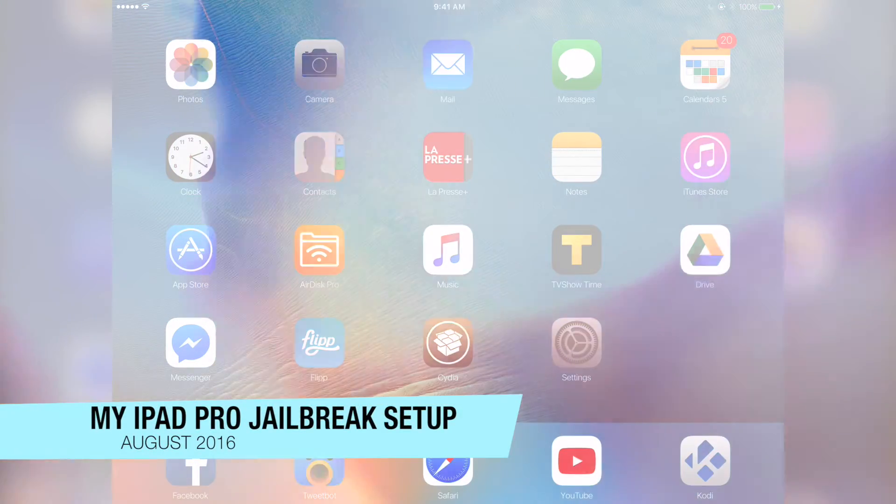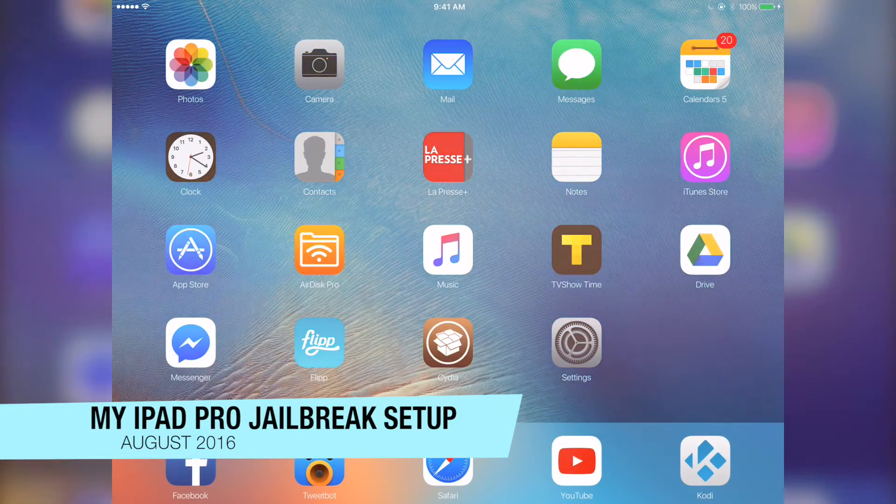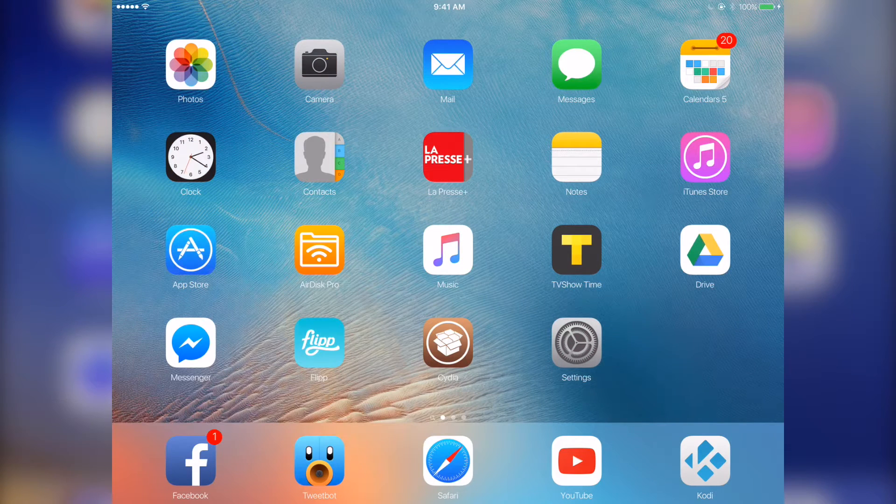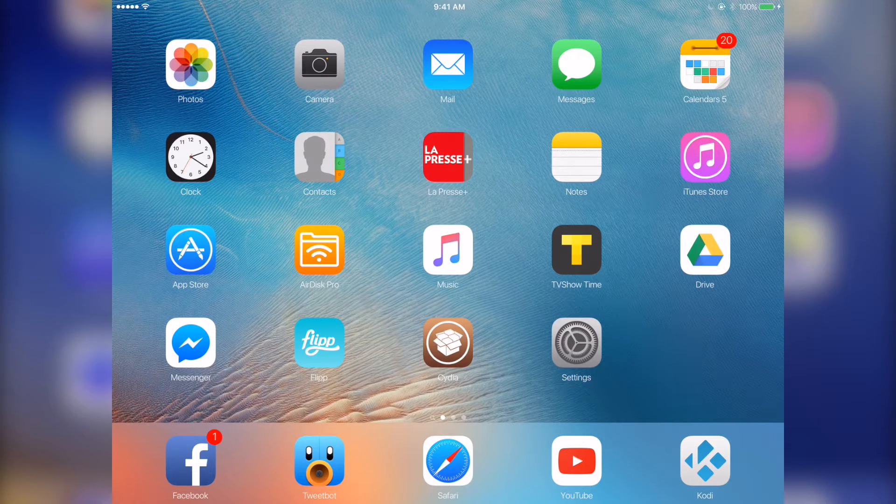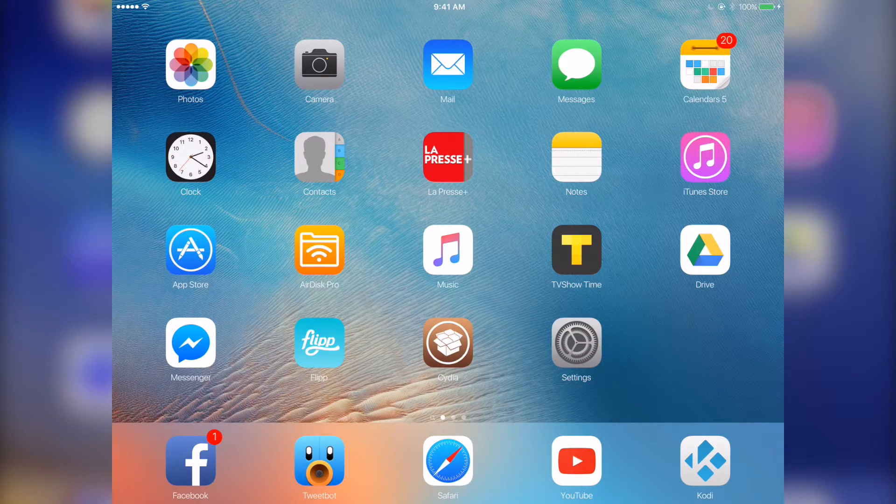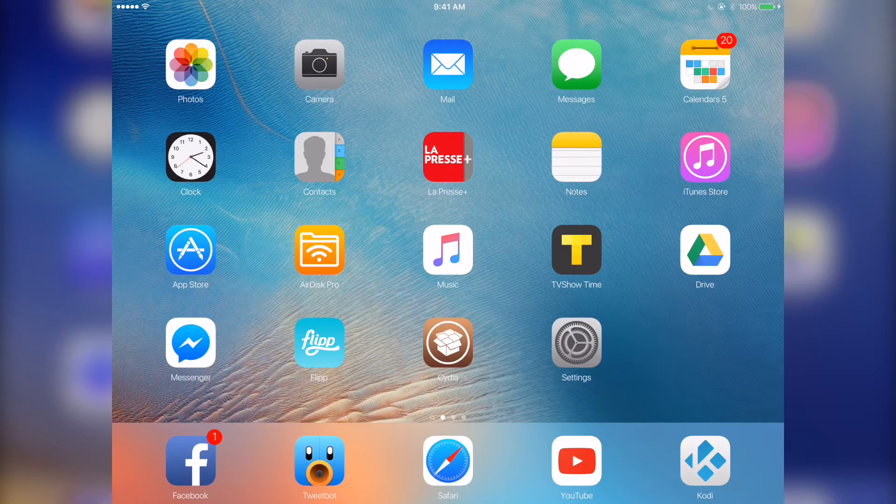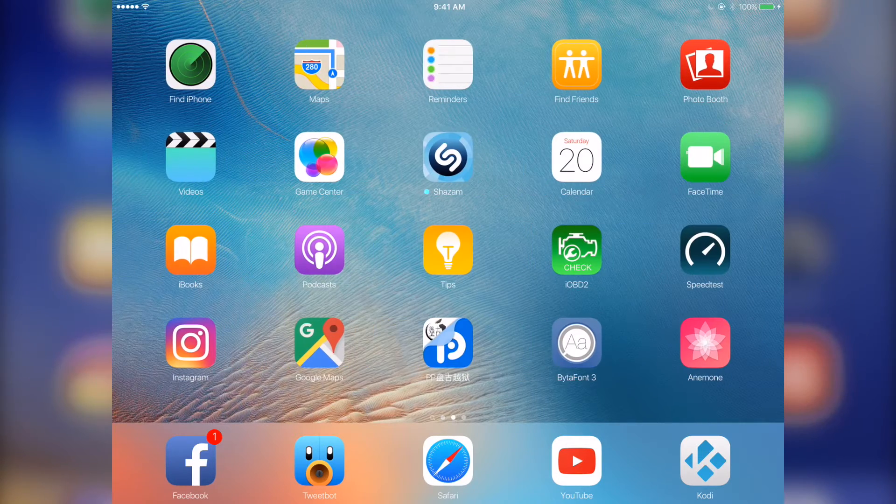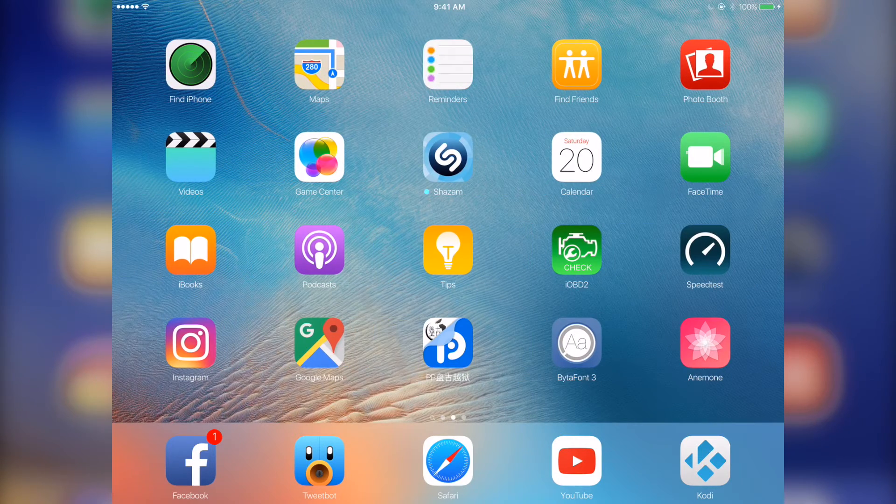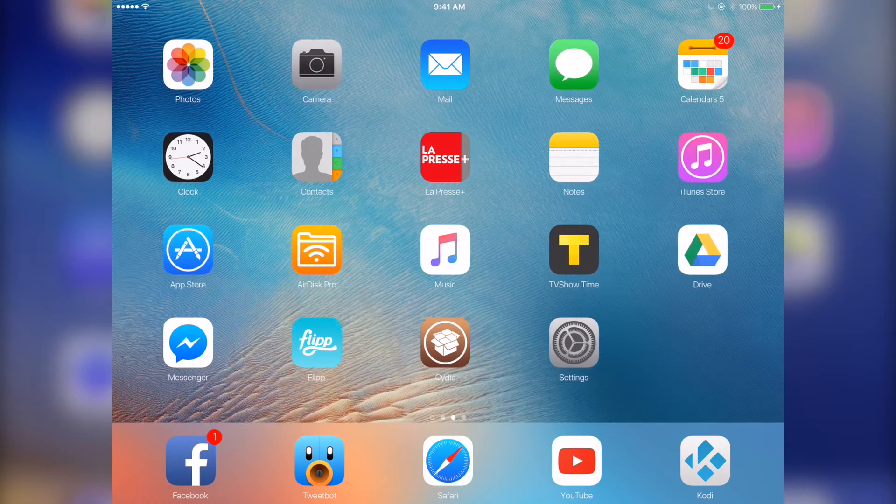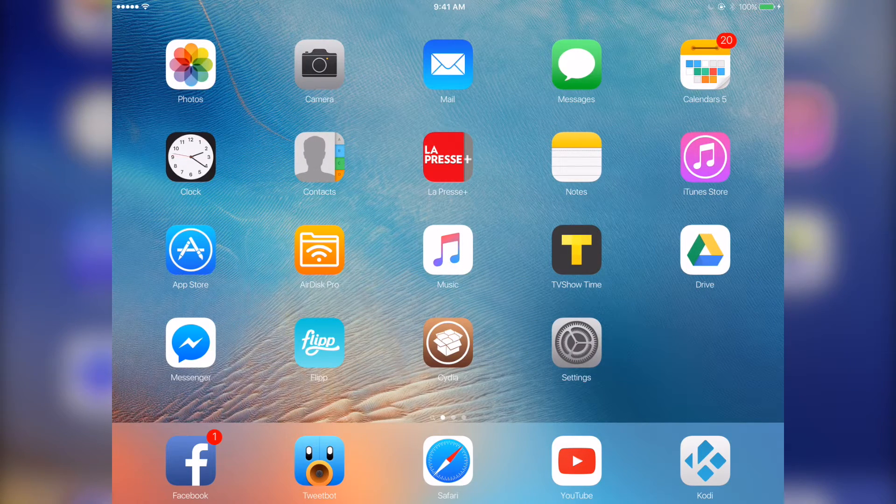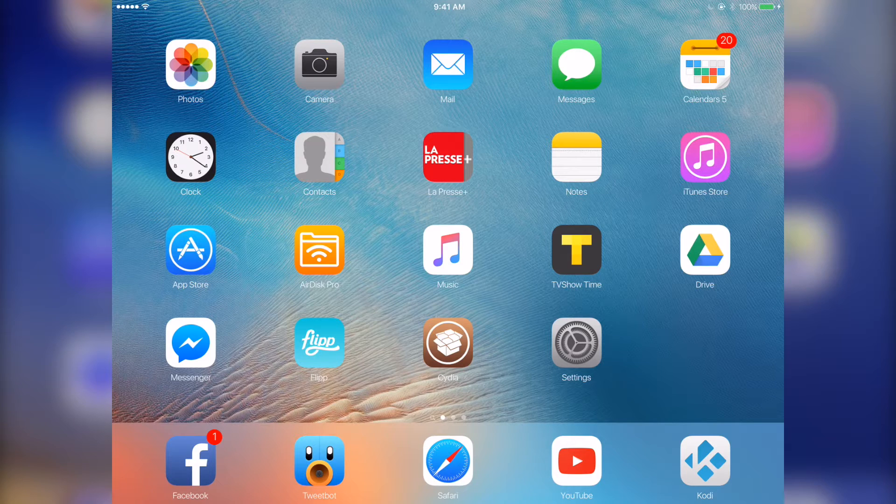Hey what's going on guys, so today I just want to do a quick video for you guys on the tweaks that I'm using on my iPad Pro. I like to keep it real basic, so it doesn't have any fancy themes or whatnot. Just the basics to make it functional and feature driven.